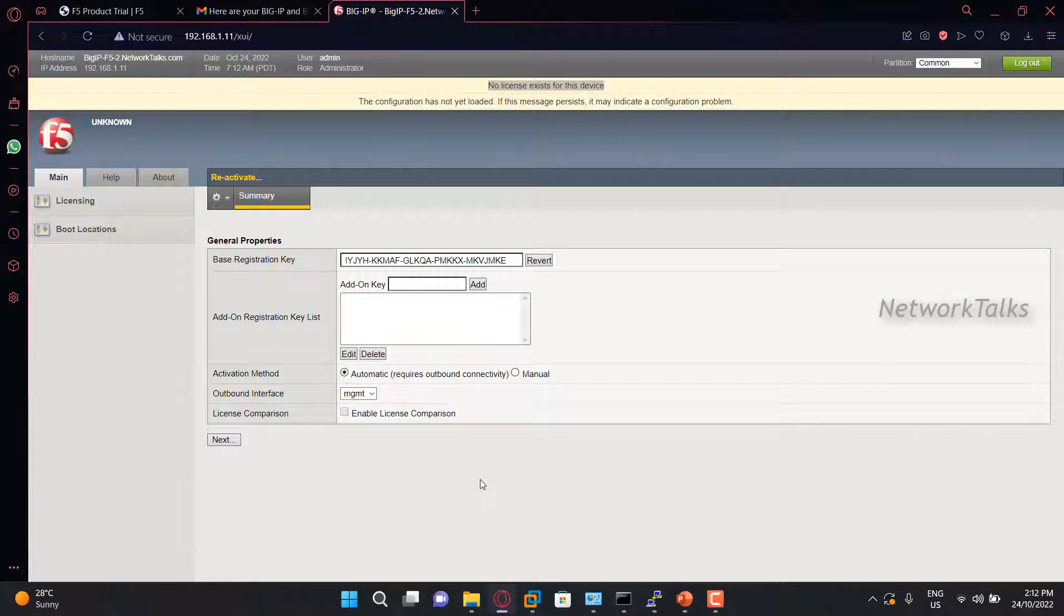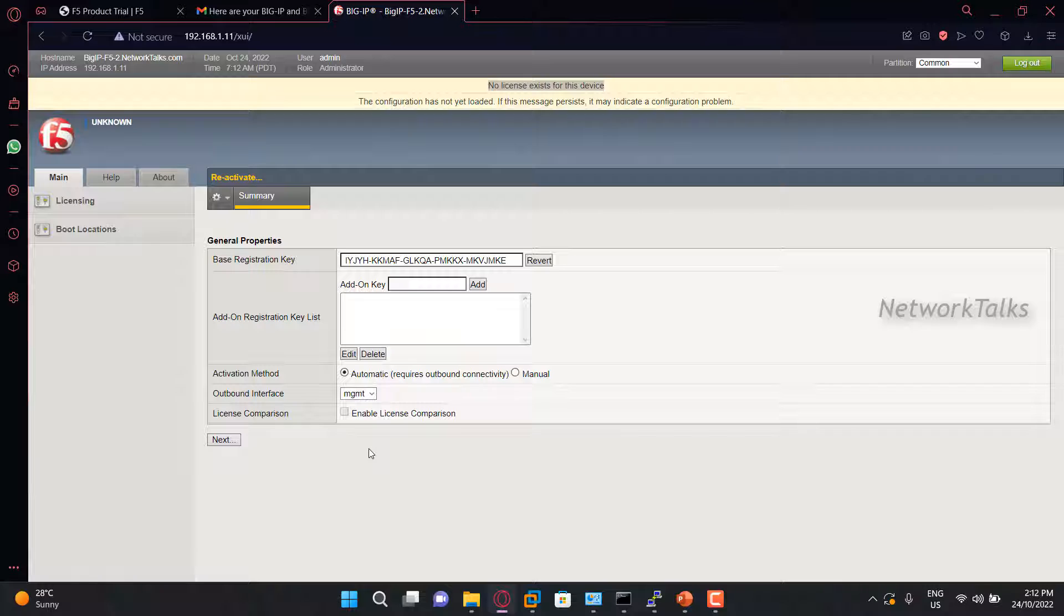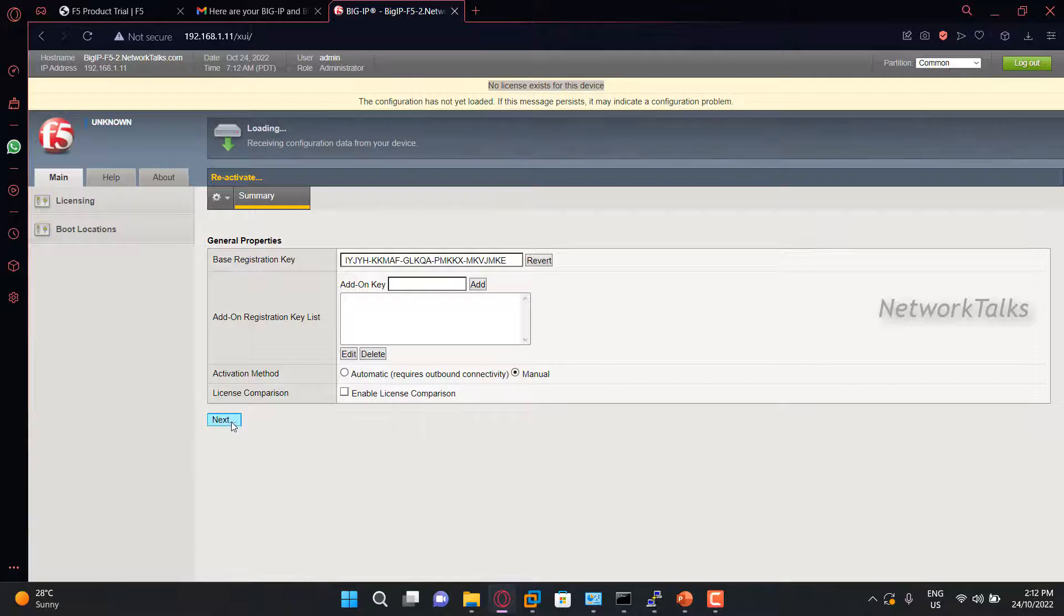In case of automatic, you need to have internet connectivity from the interface, and you need an interface here from where internet is reachable. If in any case you don't have internet connectivity from any of the F5 interfaces, you can select the manual method. Now here, I am selecting manual method. Once you select the manual method, click next.